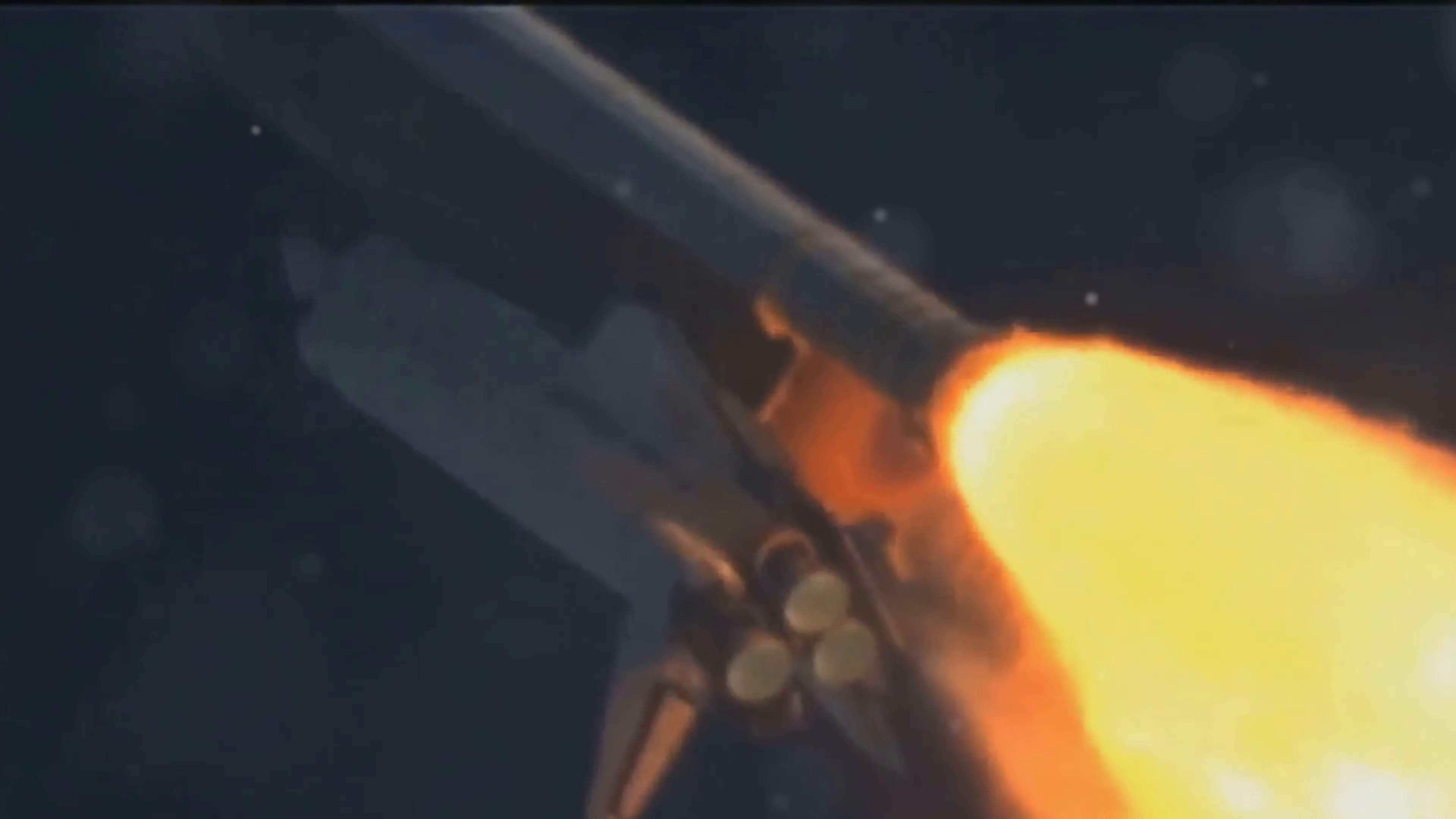As we wait for more details from SpaceX's investigation, it's important to remember the incredible progress that has been made in space exploration. Setbacks are part of the journey, and they pave the way for future successes.